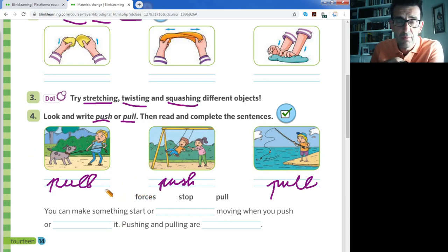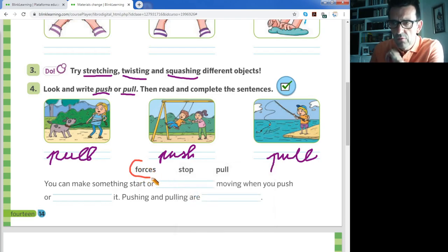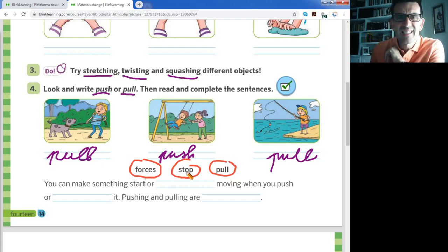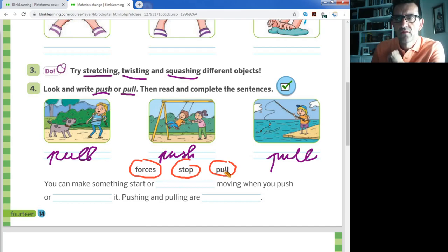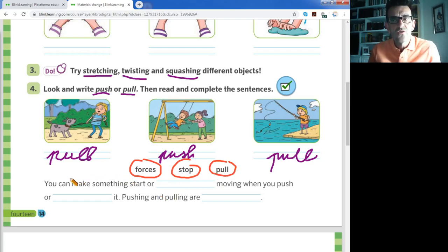Now we have three words to complete sentences: forces, stop, and pull. The sentence says: 'You can make something start or stop moving when you push or pull it.' The missing word is 'stop'. Pushing and pulling are forces — fuerzas. You have three gaps; stop the video, read the sentences, and complete the words in the correct place.